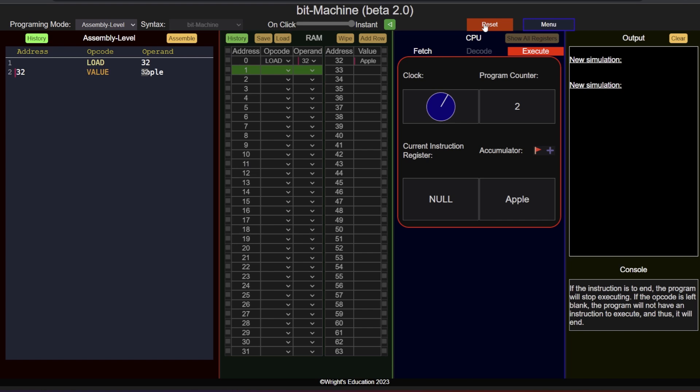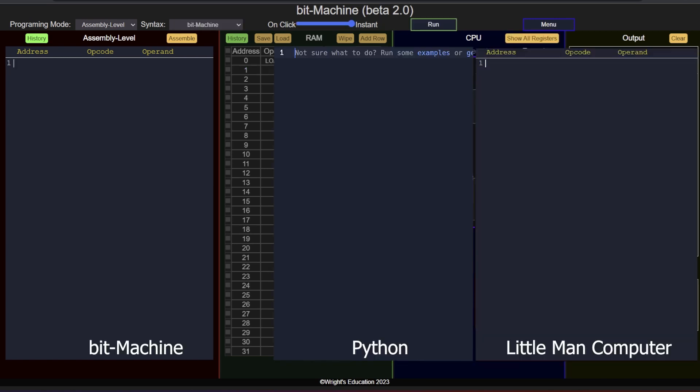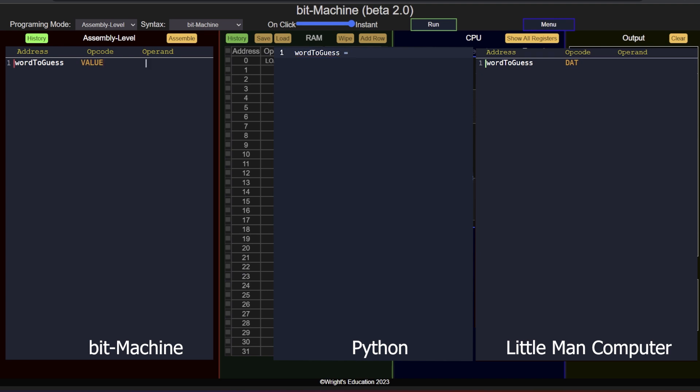Let's start by declaring the word the user will have to guess. For this, we have to store the word in memory, just like how we would do in a high-level programming language by assigning it to a variable. So let's declare the memory address and call it word2guess. Our instruction is value, indicating that a value has to be stored in memory. And finally, we add the word itself. In case of a value instruction, the operand column is where we put the data itself.